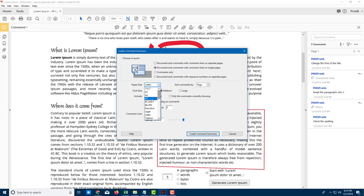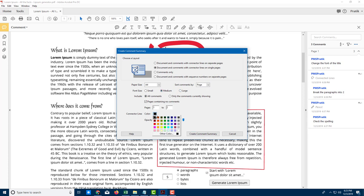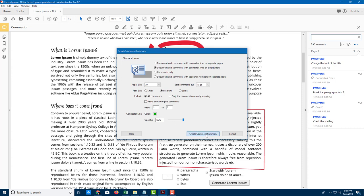I'll choose 'Document with Comments with Connector Lines on Single Pages.' I can select the paper size — I'll leave it at A4 — and sort comments by page. Font size can stay at medium. For connector lines, I'll choose green. I can also choose to print pages containing comments only, and set the opacity of the connector lines.